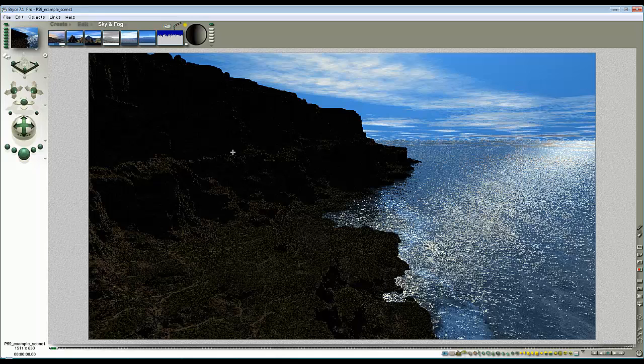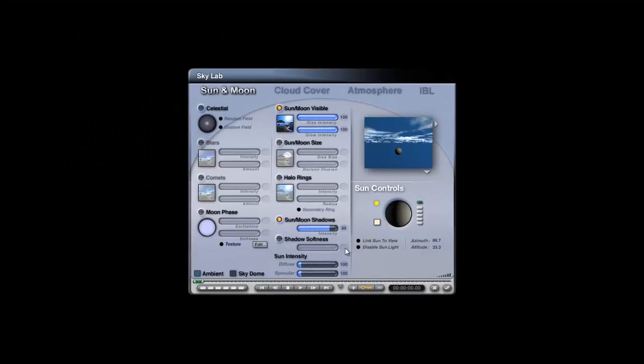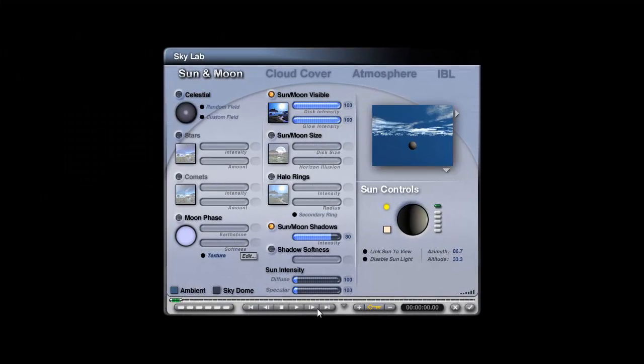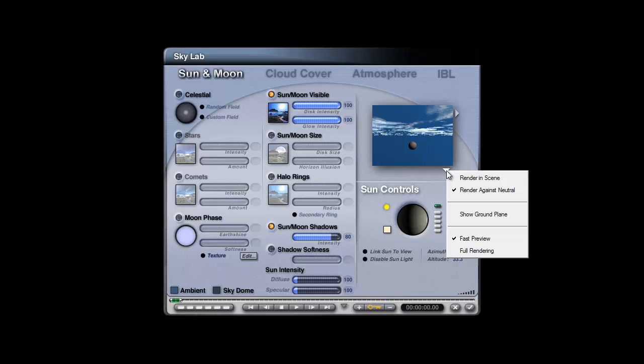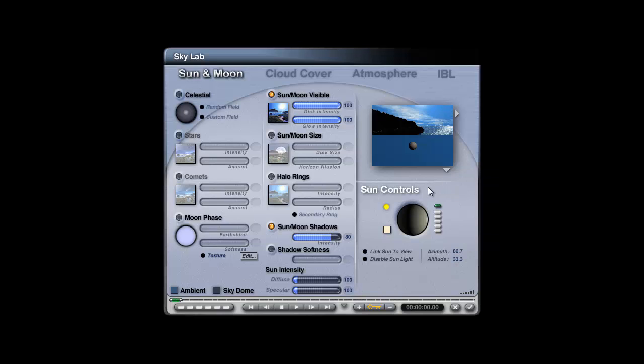So I could probably do with a bit more direct light and if we go into the Skylab to turn the intensity of the sun up then you become aware of the next thing that's bad about this sky. The global intensity, and I'm just going to switch this previewing option on here, the global shadow intensity is set down at 80 which means that all light sources will let 20% of their light travel through solid objects.